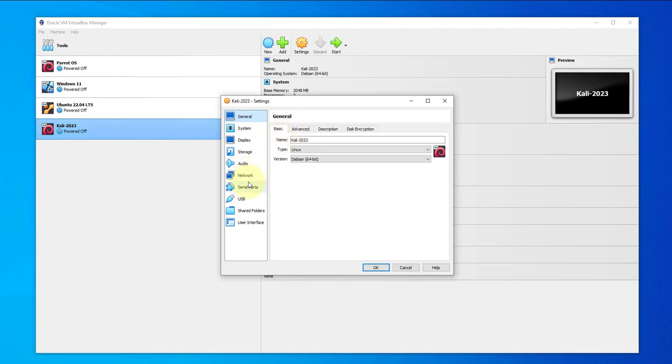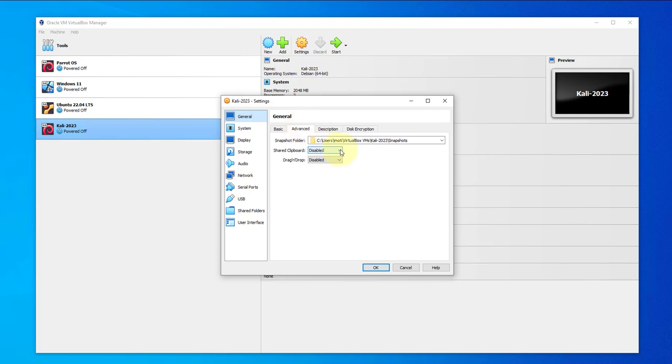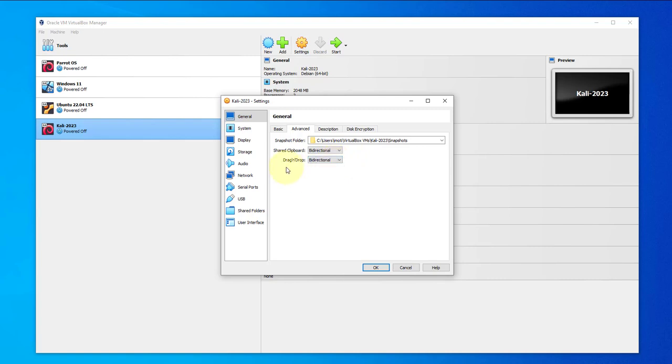Under settings, under general, we'll go to advanced. Share clipboard will enable bidirectional, bidirectional also for drag and drop. That's that for that.